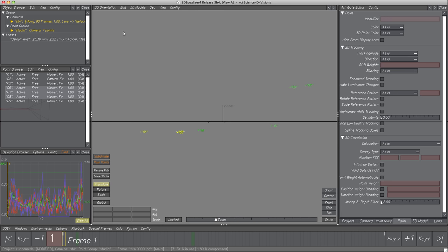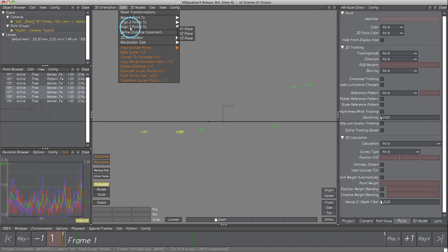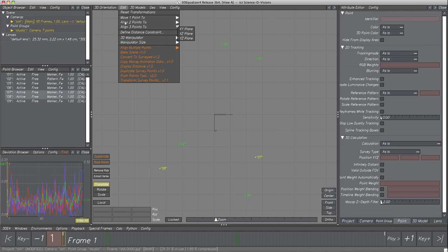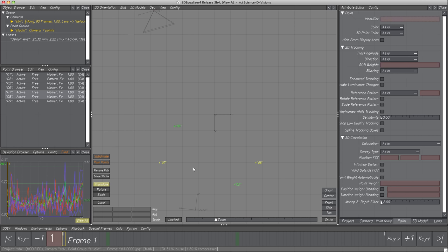Let's continue — select View Top. The points are not aligned to either the X axis or the Z axis of the grid. Deselect one point and select menu item Edit, Align Two Points To, X Axis. The scene node is now transformed so that the axis formed by the two selected points is oriented parallel to the X axis of the grid.